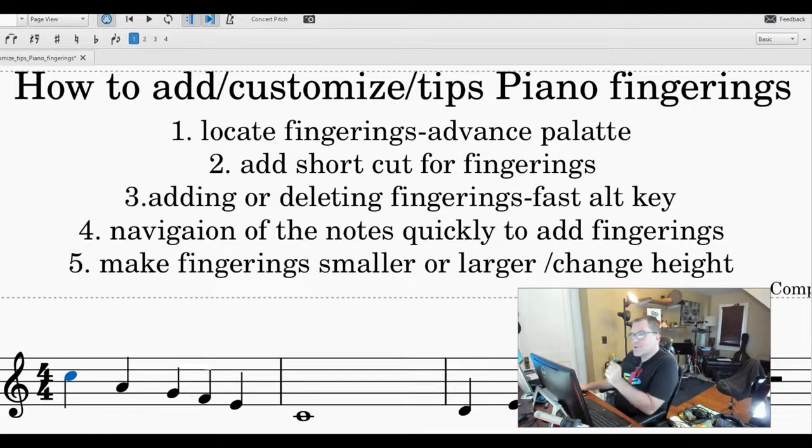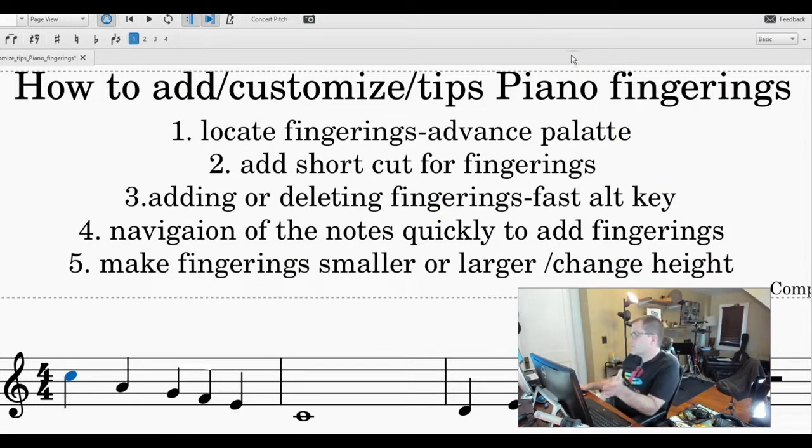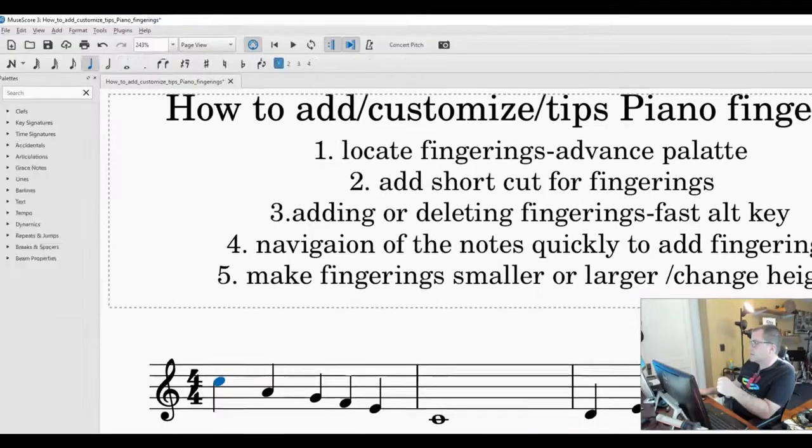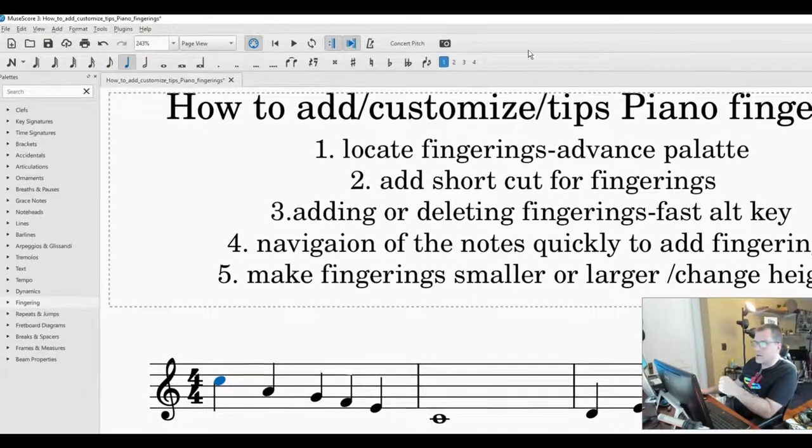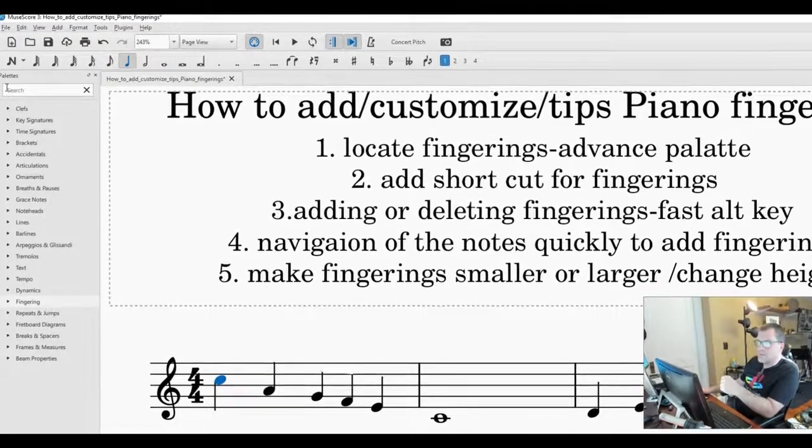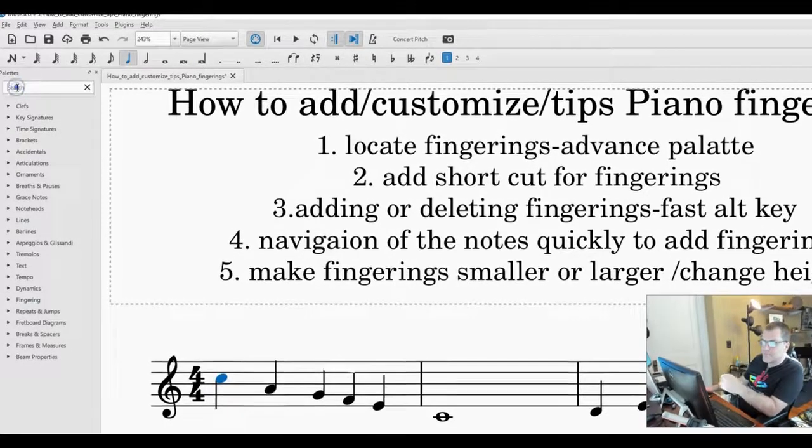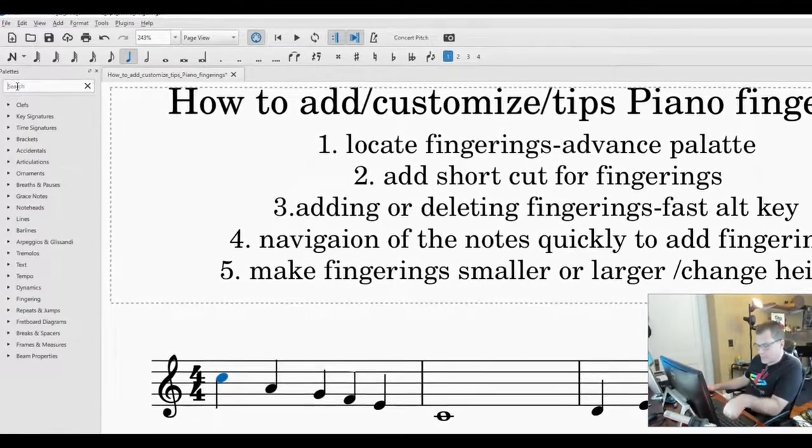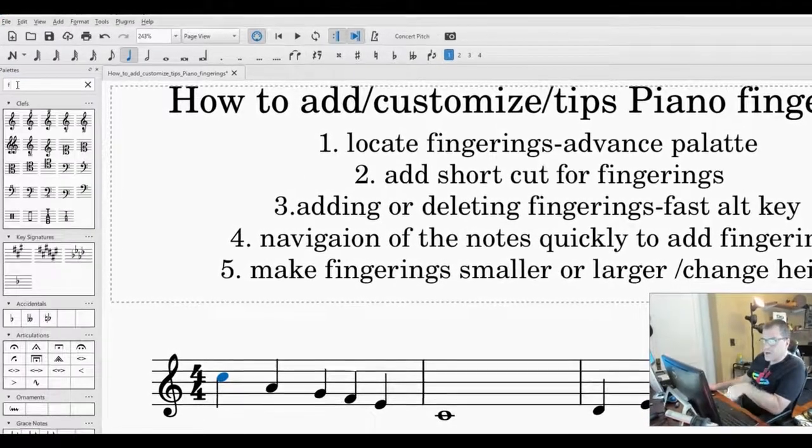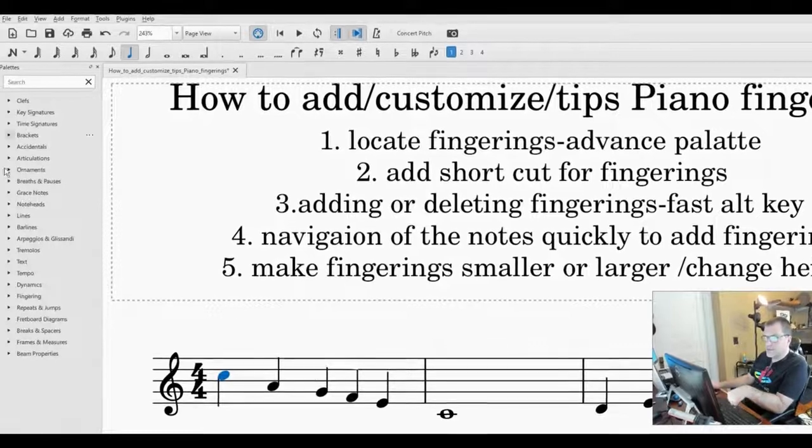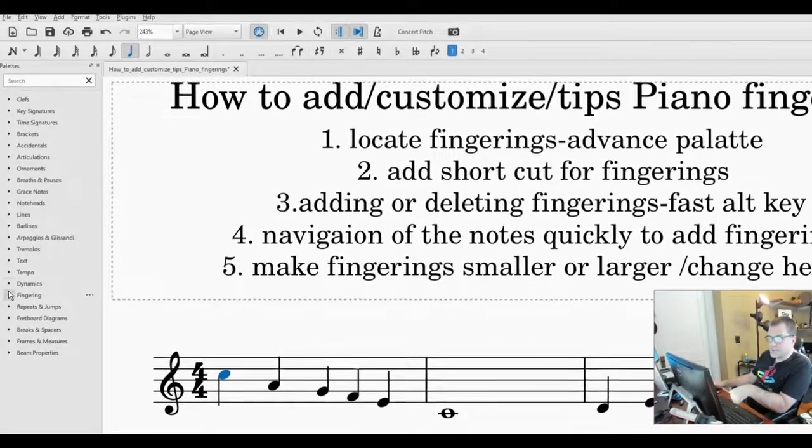The first thing I want to do is make sure you have the advanced palette. I have this in default so you can go to where it's basic, click down and find advanced. Then you'll have all the palettes here. You can type in fingering and it'll pop up or you can just go down where you see it.